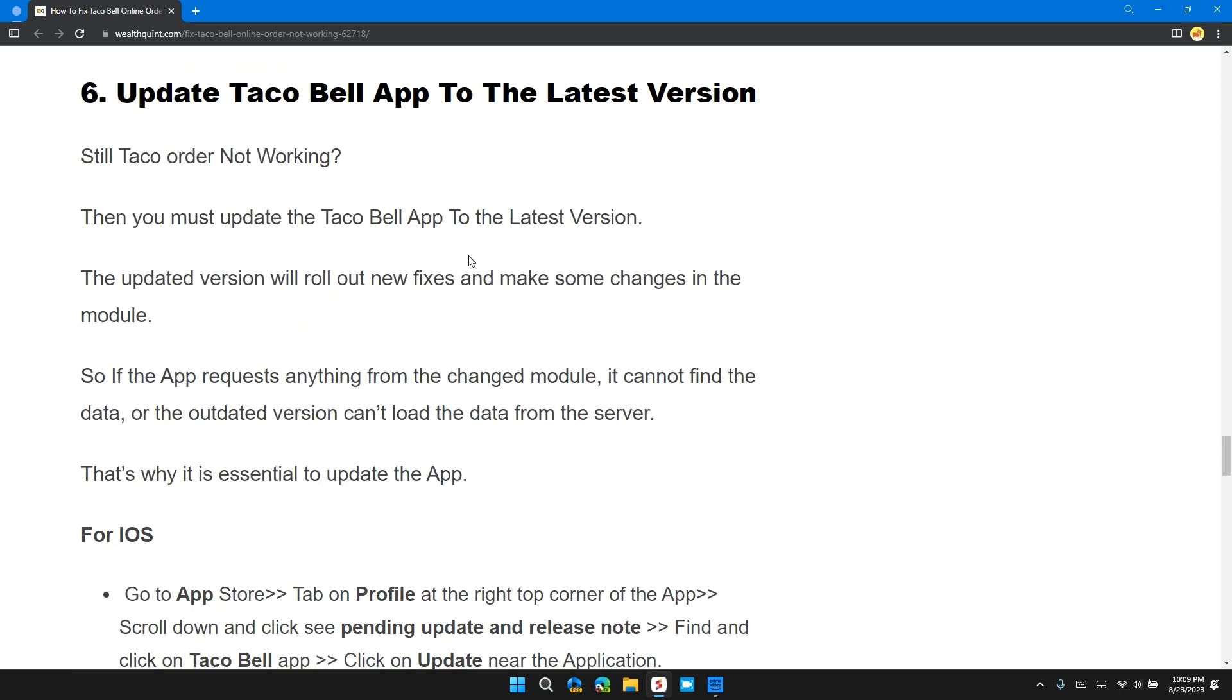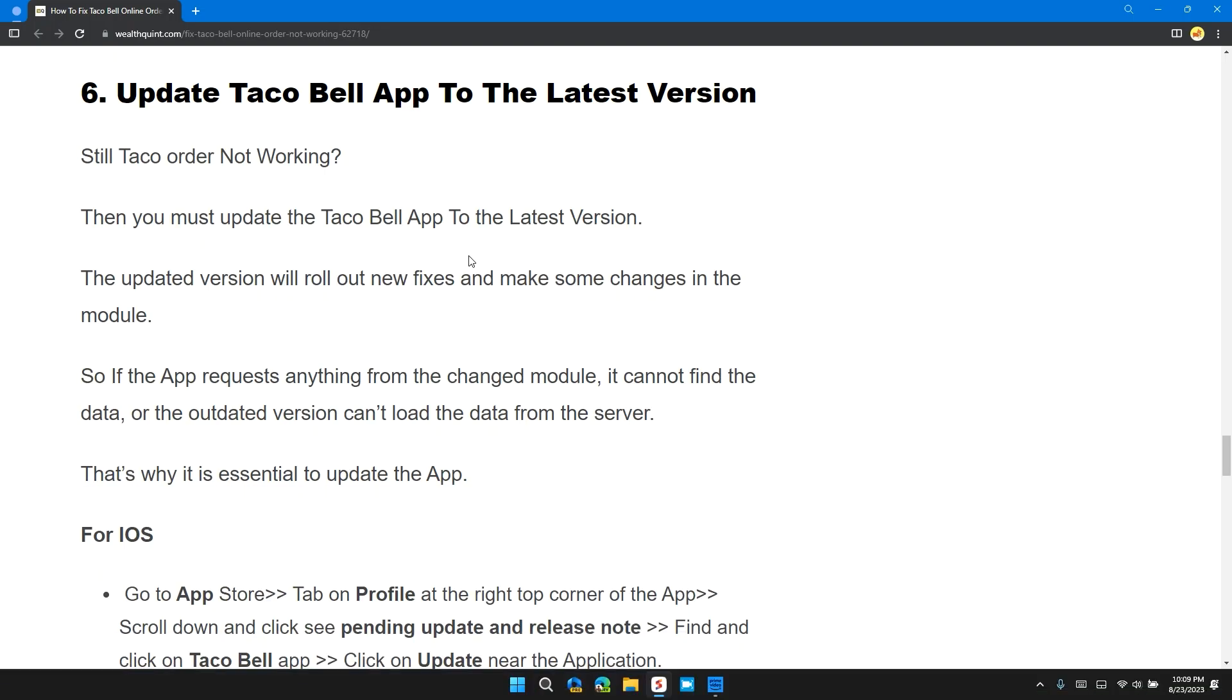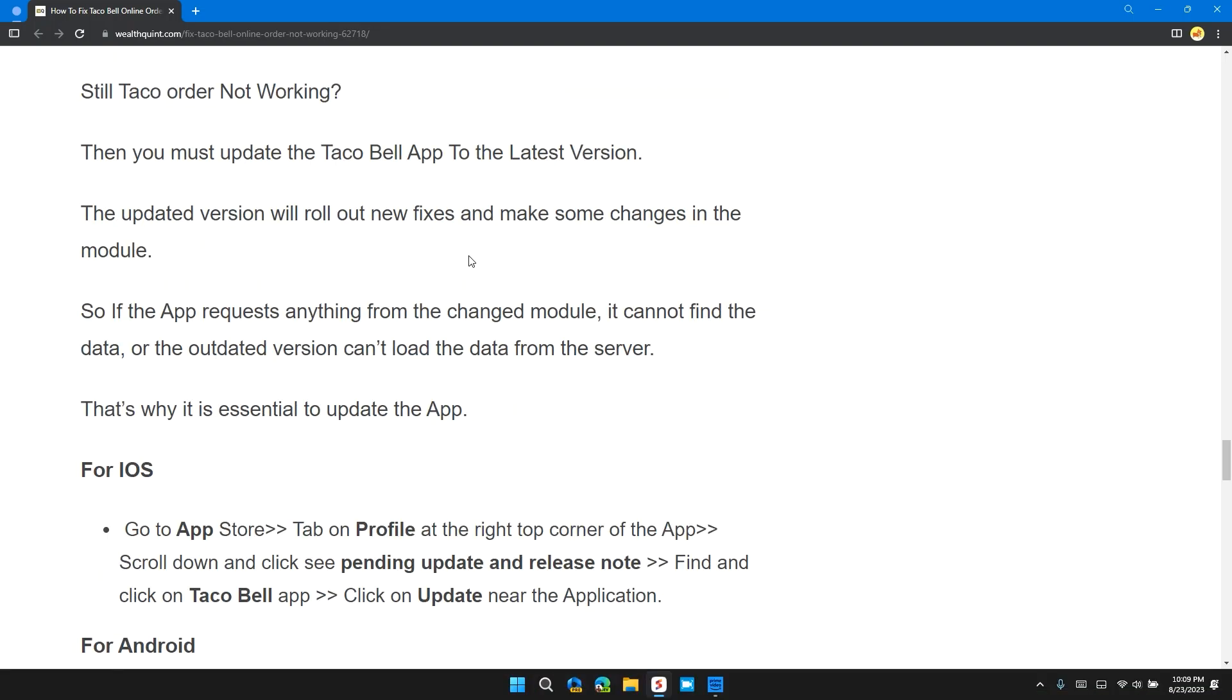Solution 6: Update the Taco Bell App to Latest Version. If Taco order is still not working, then you must update the Taco Bell app to the latest version. Go to iOS App Store or Play Store and update the app from there. If there is any update button available, update the app and restart the app again to check if the problem is solved or not.